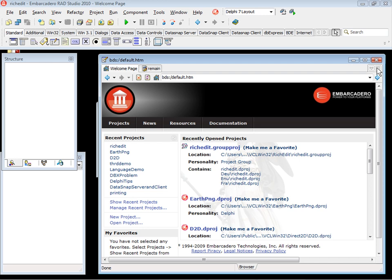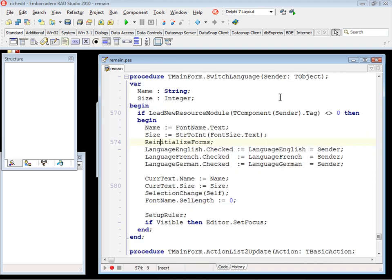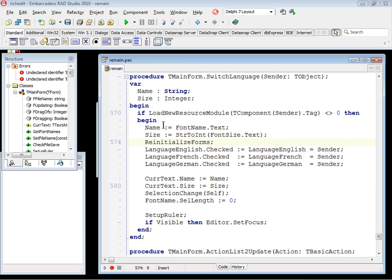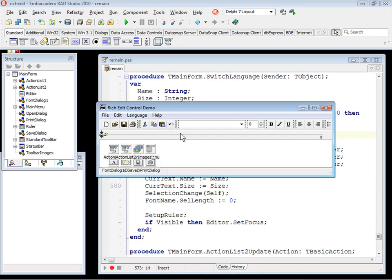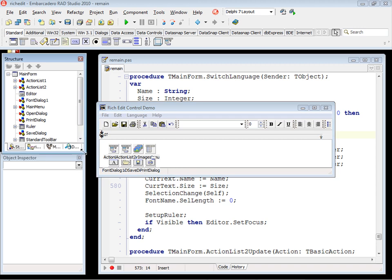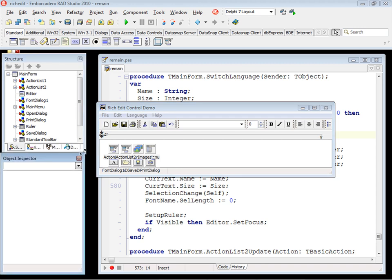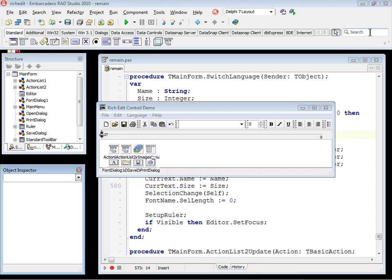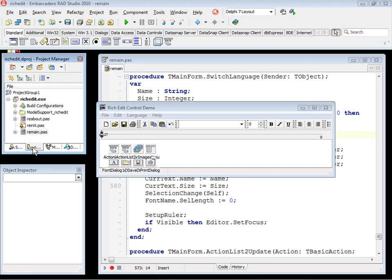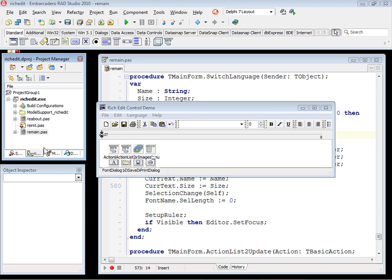Let's close the welcome page because you don't want the welcome page in this case too. And here we go. Here we have the Delphi 7 layout in Delphi 2010 plus the search box here for the component toolbar. The project manager to help you navigate to the project and change some configurations if you want.